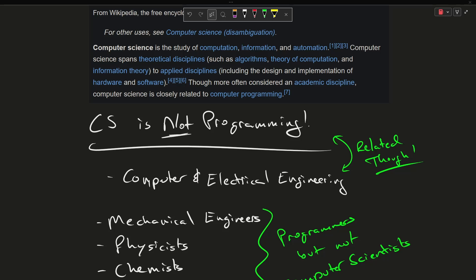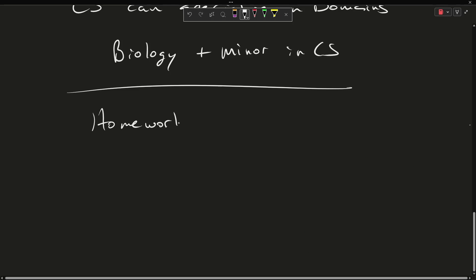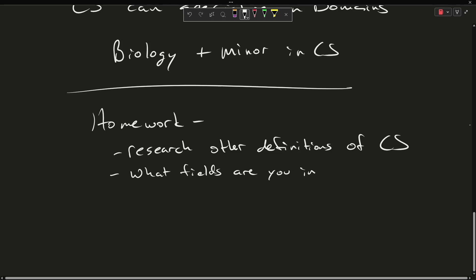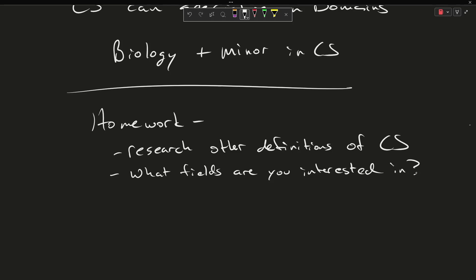Now the homework for this episode, I want you to research other definitions of computer science, and then consider what other field do you like, and then ask how do those fields use programming to solve problems.